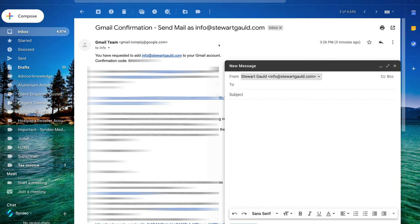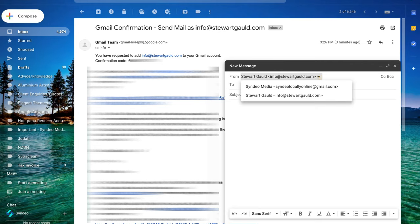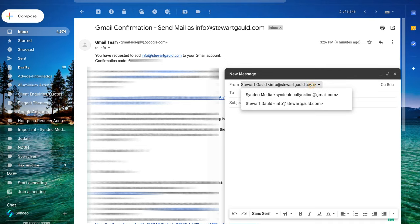I am now receiving emails sent to info@stuartgould.com directly in my free Gmail account. You can receive and send emails with your Gmail account and have a professional custom email. Remember, you can make up to 100 of these custom emails. Whenever you want to send a business email, just select your new custom business email we just created — and that's all there is to it.